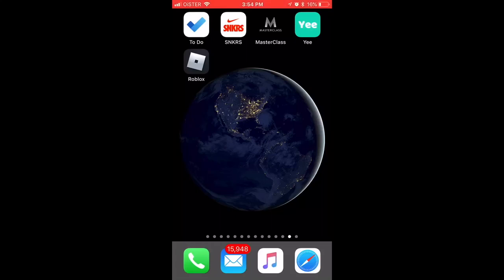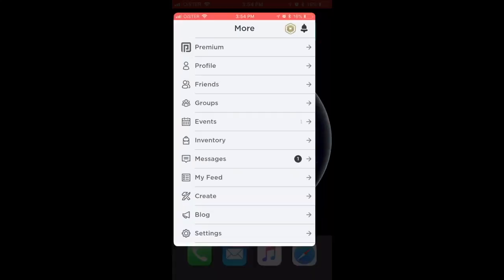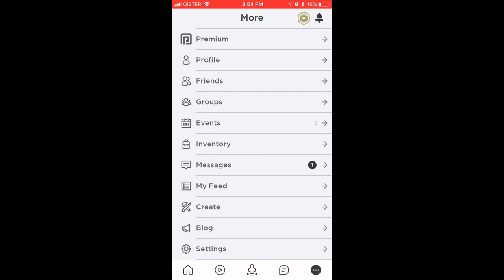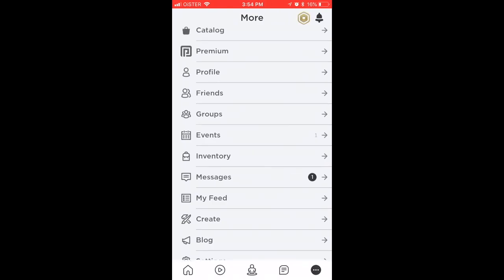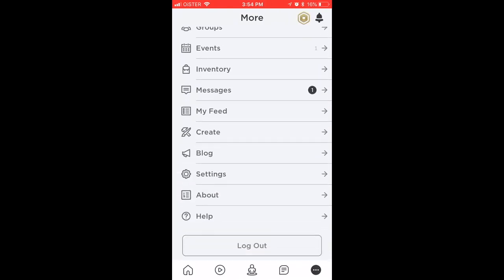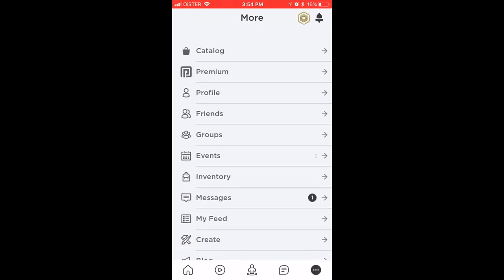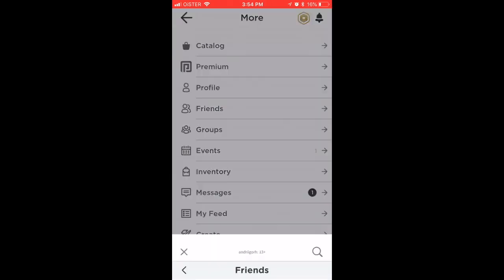Hello everyone. So how to unfollow someone on Roblox. Here's the Roblox app. Just go to the bottom right to your settings, then go to Friends.